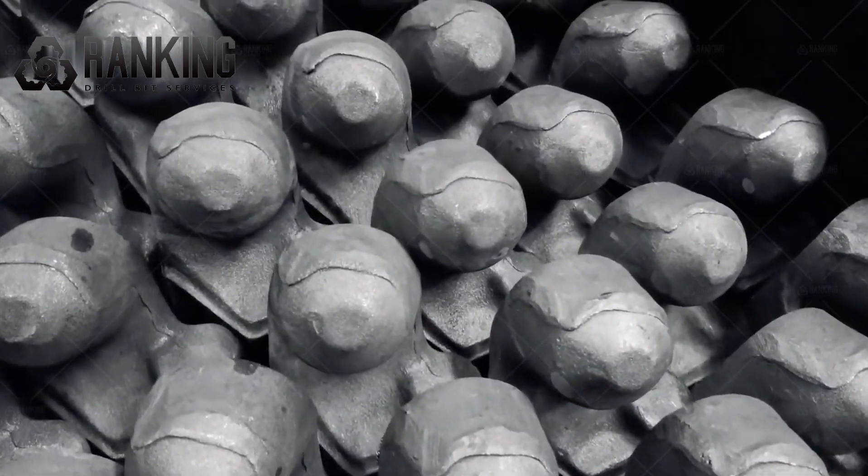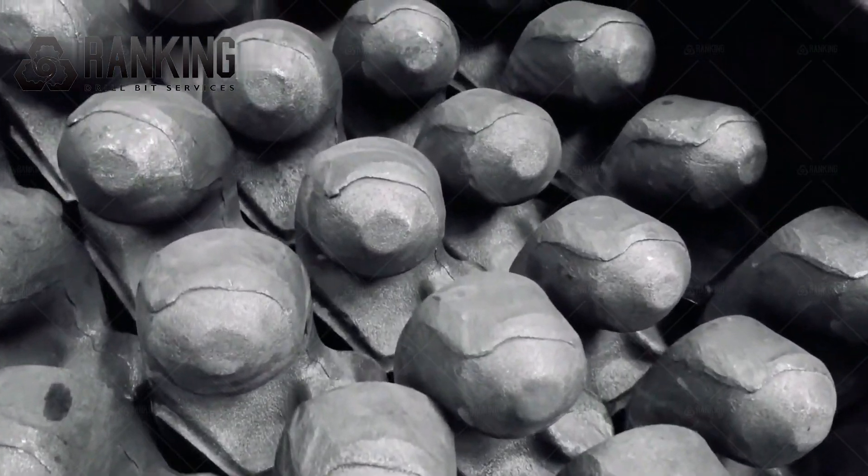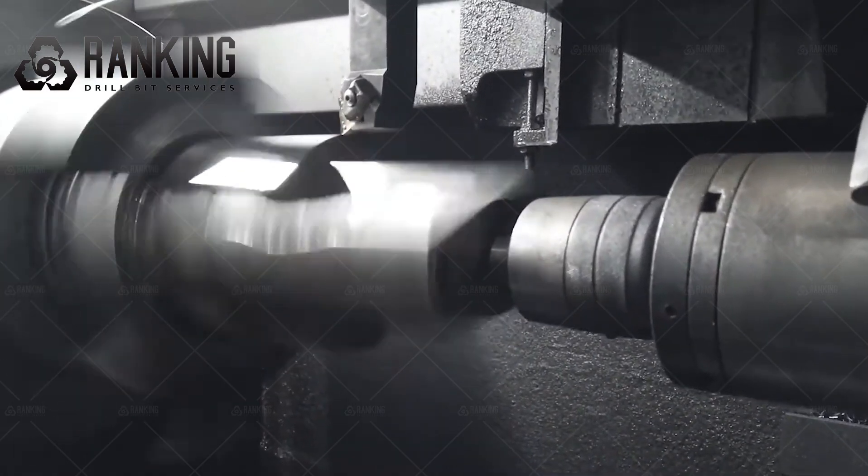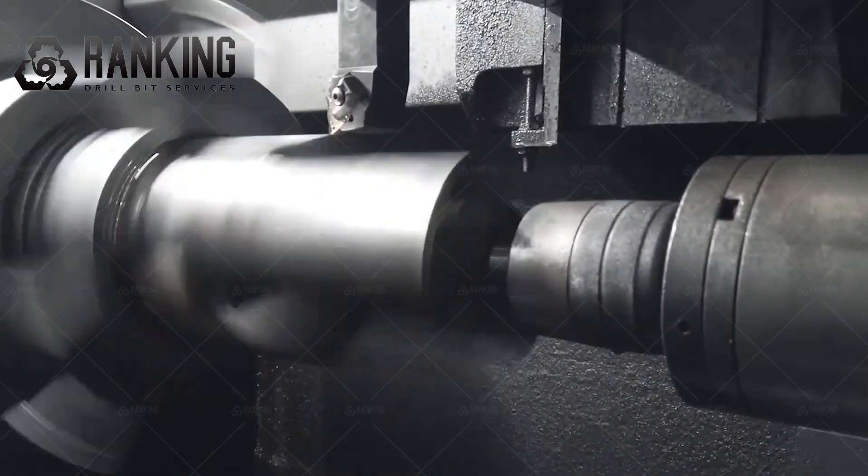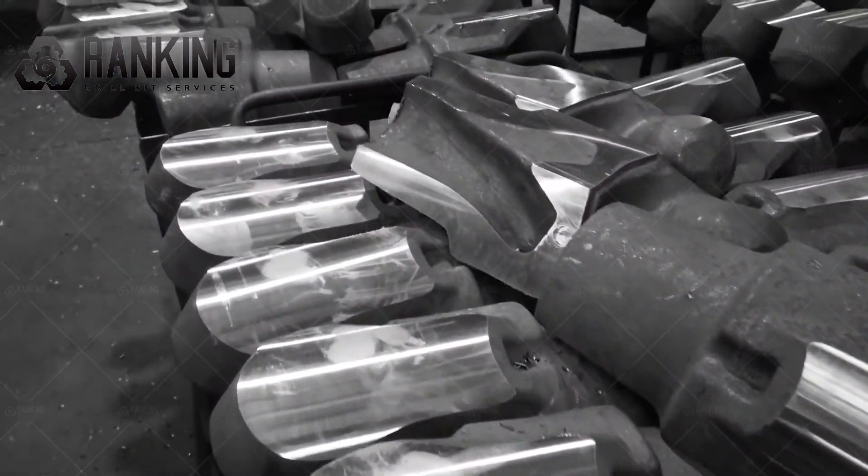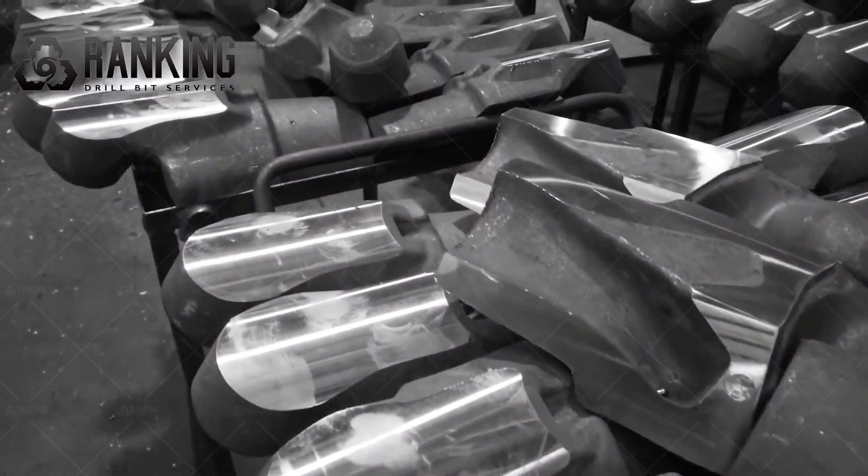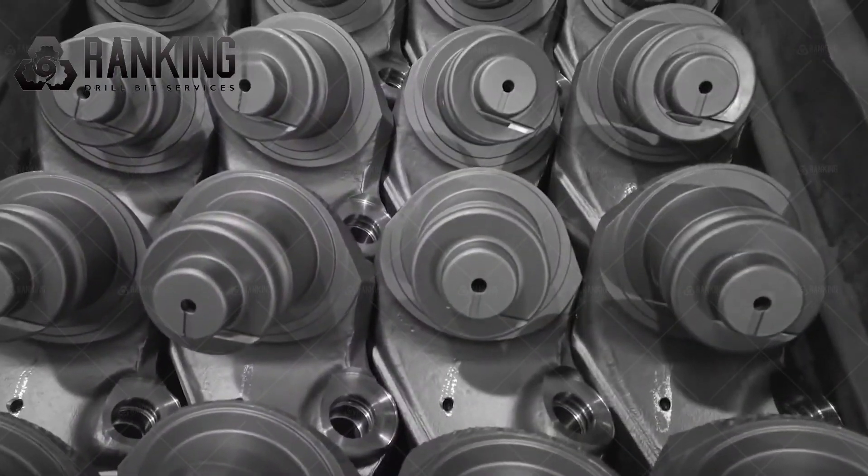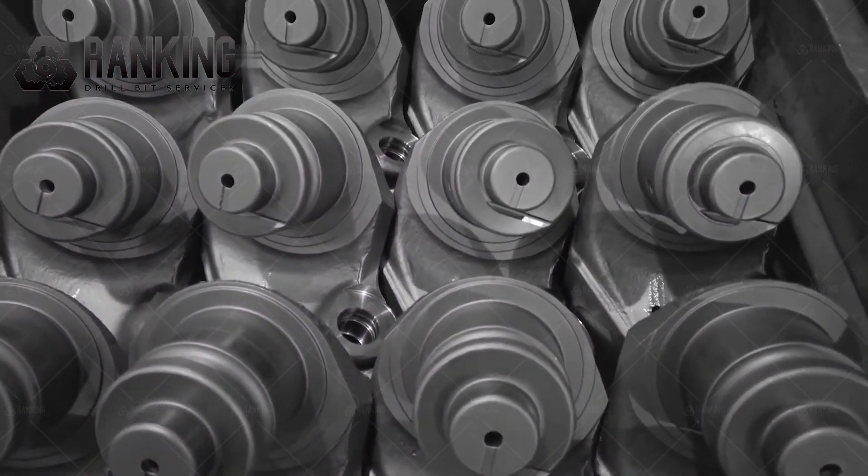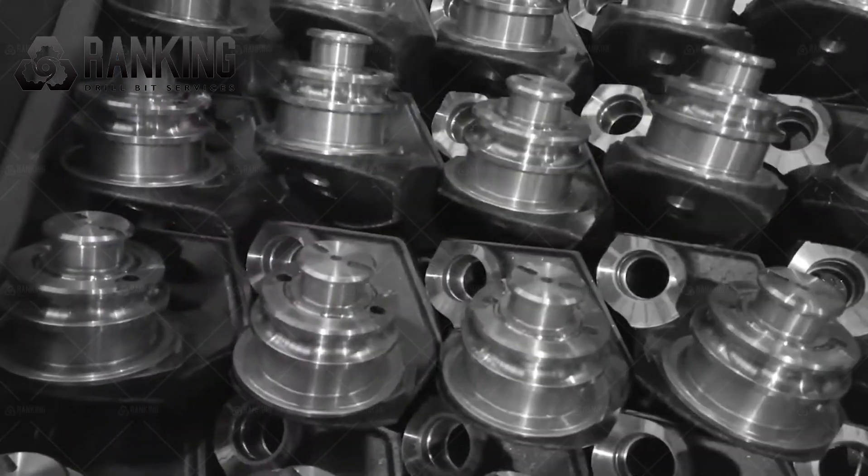Understanding Tricone Bit Sizes and Their Significance in Drilling Operations. When it comes to drilling operations, using the right equipment is crucial. One essential tool in drilling operations is the tricone bit, which plays a significant role in the success of the drilling process.